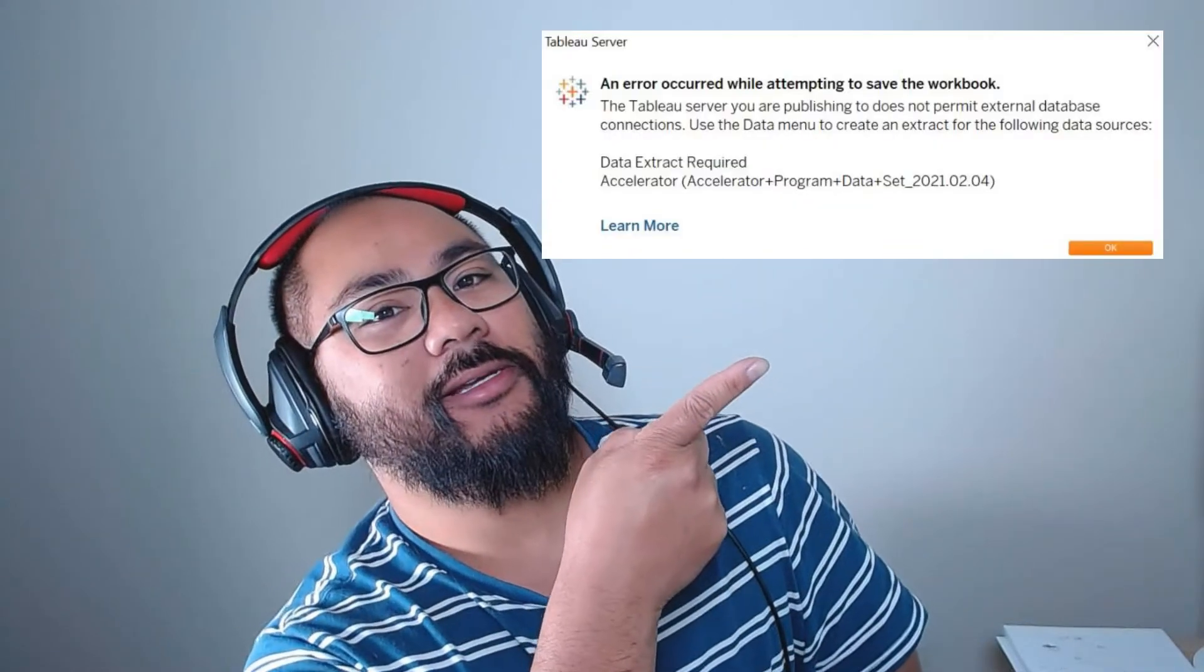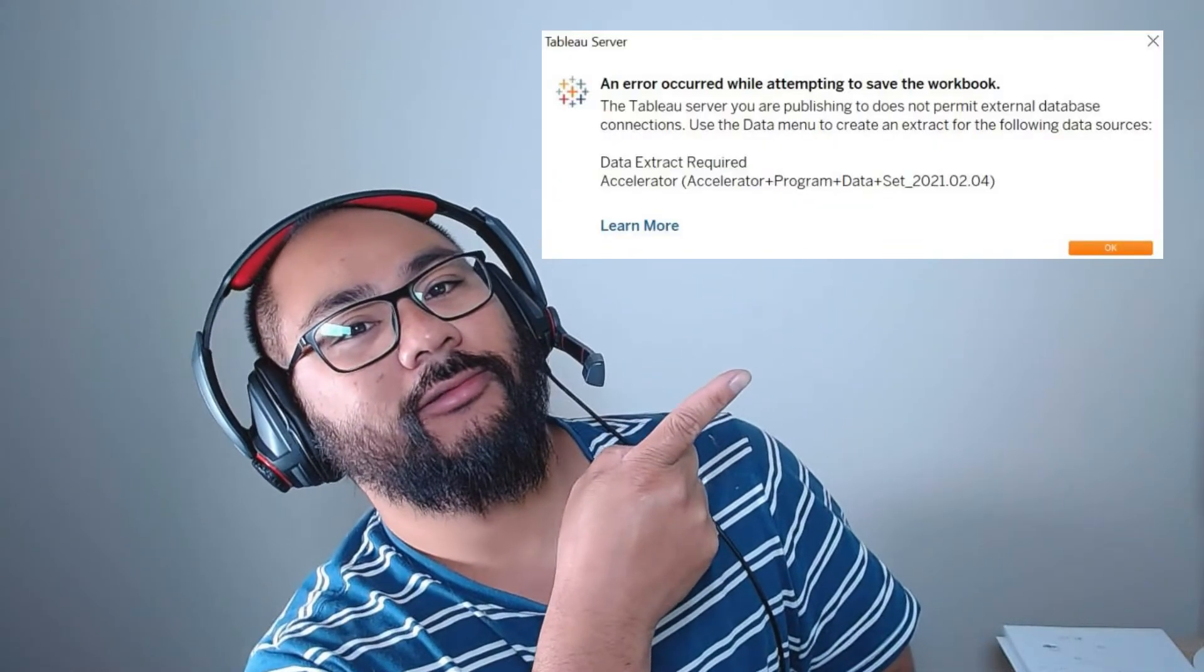Have you ever tried to publish to Tableau Public and end up getting an error? Well, in this video, I'm going to show you exactly how to fix it, how to go about it, and we're going to get it started right now.